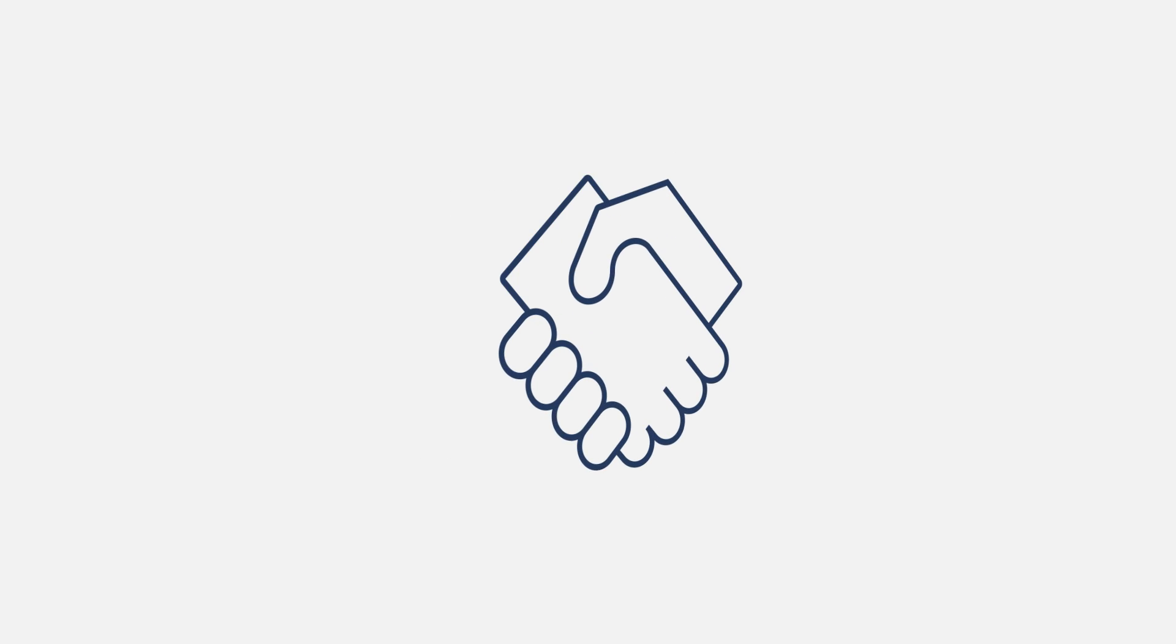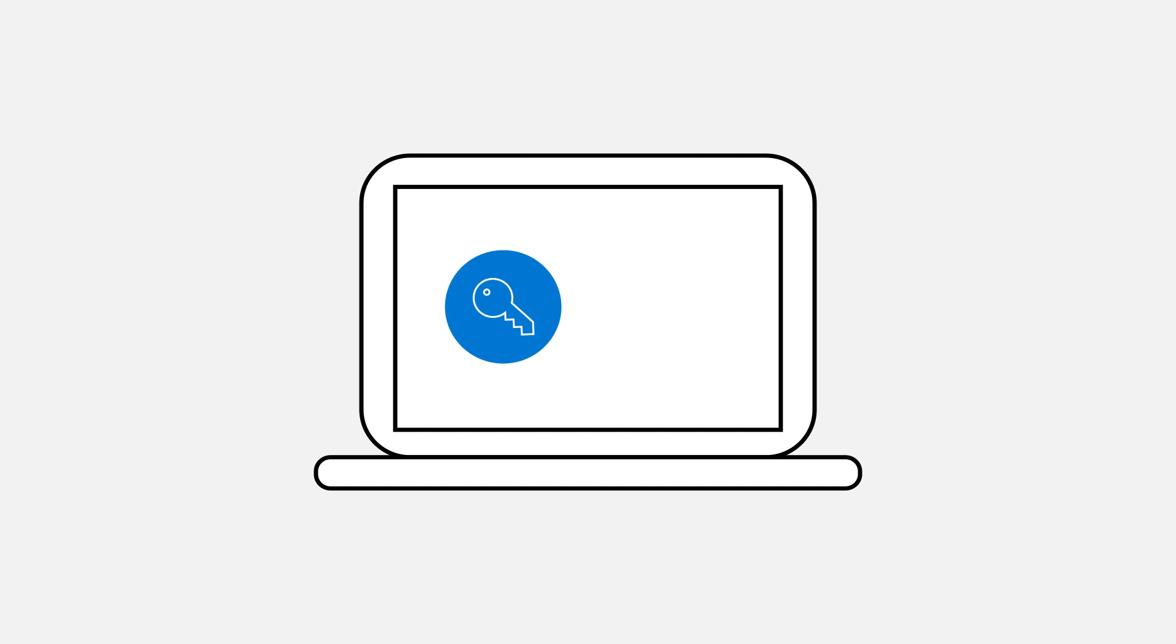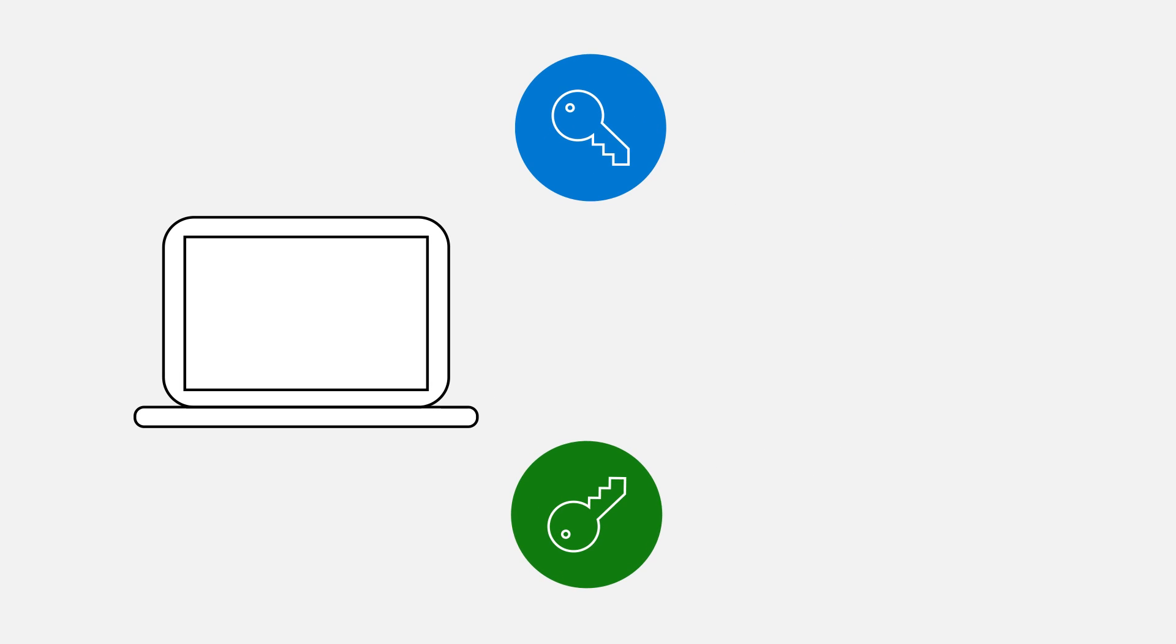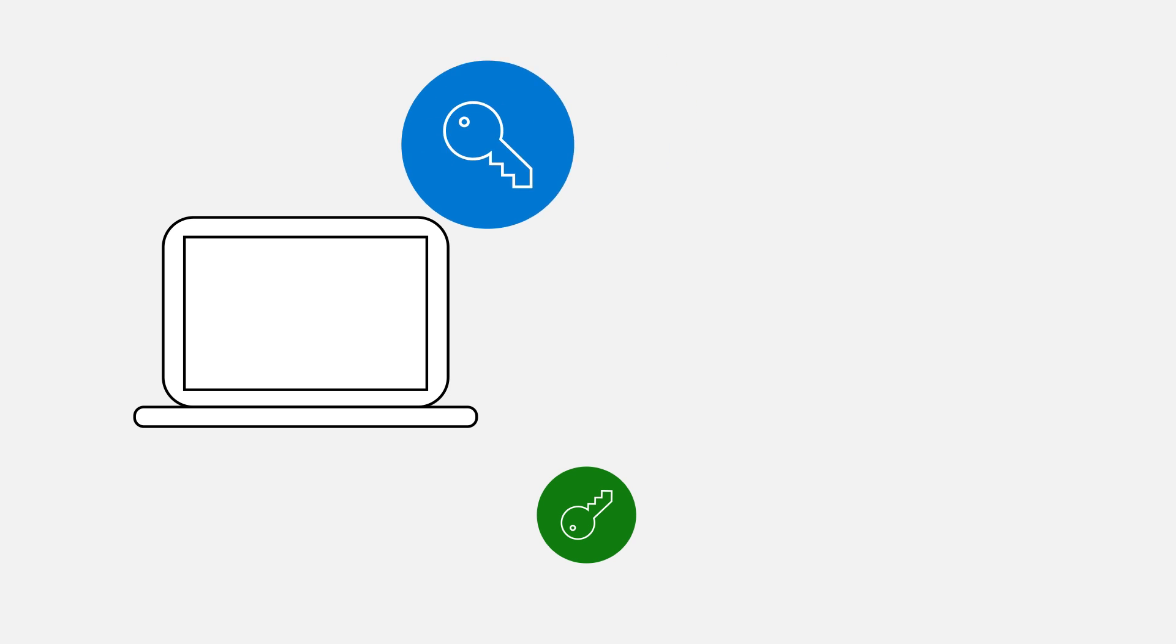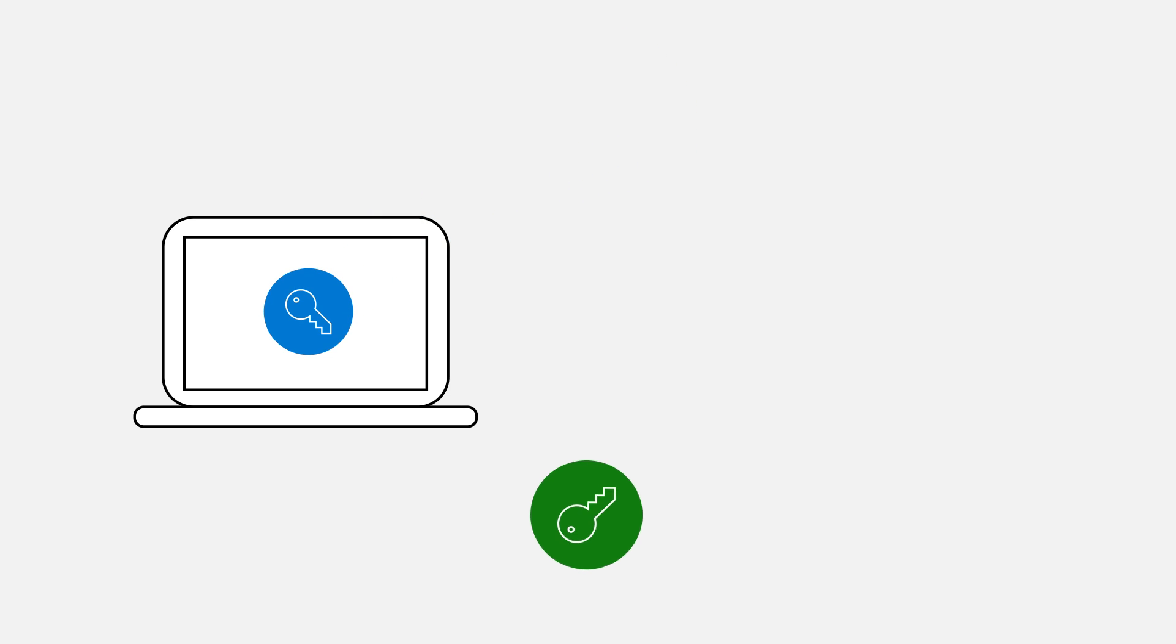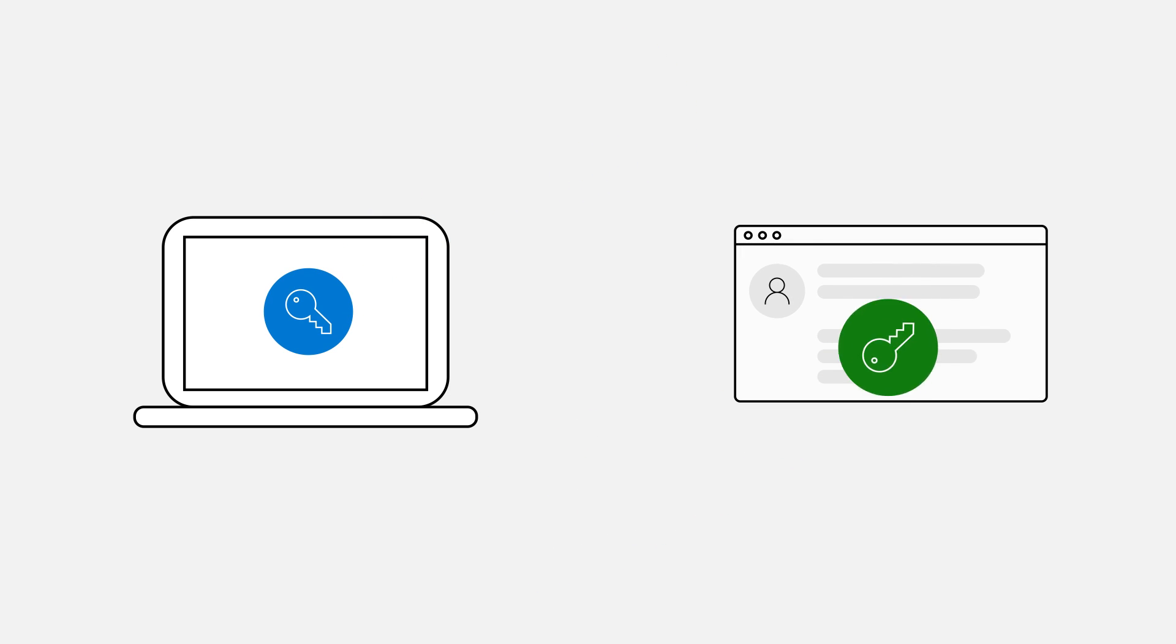They're like a secret handshake of the internet. Instead of sending your vulnerable password over the web, your device generates a pair of cryptographic keys: a private one stored safely on your device, and a public one registered with the website or app you're accessing.